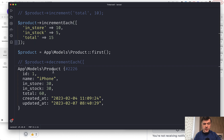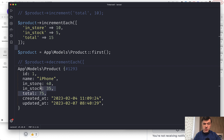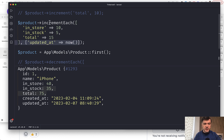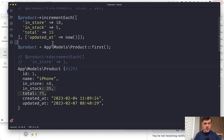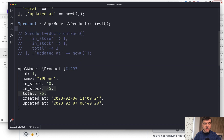So if we run that now — remember, this is the updated_at value 840. If we run that again, as you can see, 840 didn't change. Total did change, the whole operation went fine, but updated_at didn't change. So if you want to use that specifically, you need to pass updated_at as a second parameter. And also there's decrementEach.